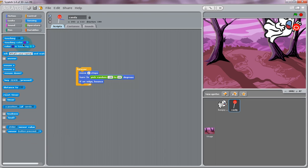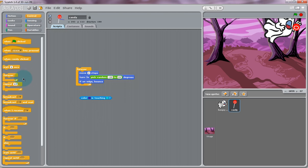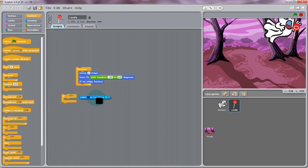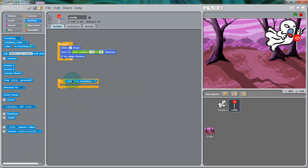Now, we're going to add some more blocks to the lollipop to have it disappear when the ghost eats it. So, from the Sensing section of the block palette, we're going to have the If, we're going to create an If statement saying, if one color is touching another, to have it do something.